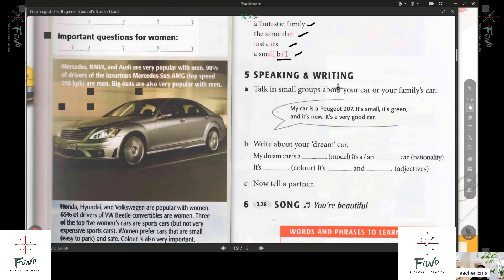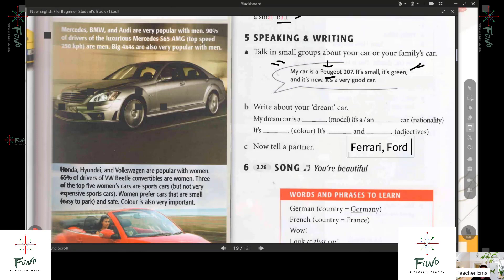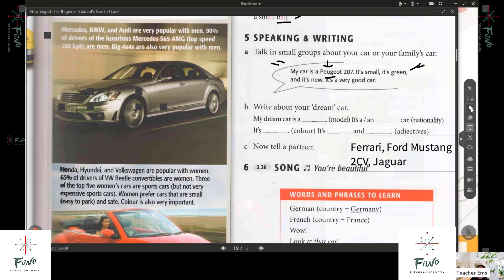Number five — speaking and writing. We have here an example: my car is small, it's green. This one is the brand of the car — BMW. I'll give you a brand of the car: Ford, Ford Mustang. We also have 2CV, Jaguar. My car is a 2CV — it's small and green, and it's new. It's a very good car.